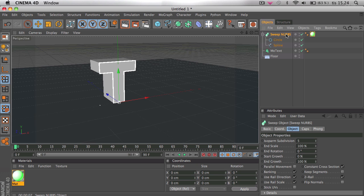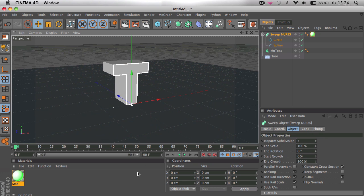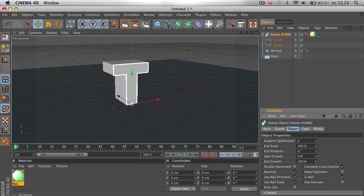We're going to go to sweep NURBS. I'm just going to make this 200 frames. And then go to the first frame and select end growth.